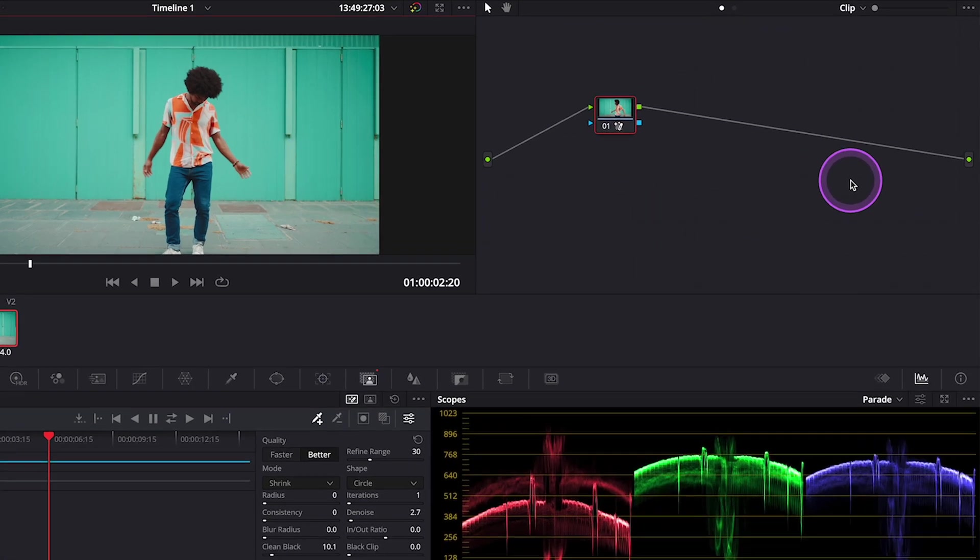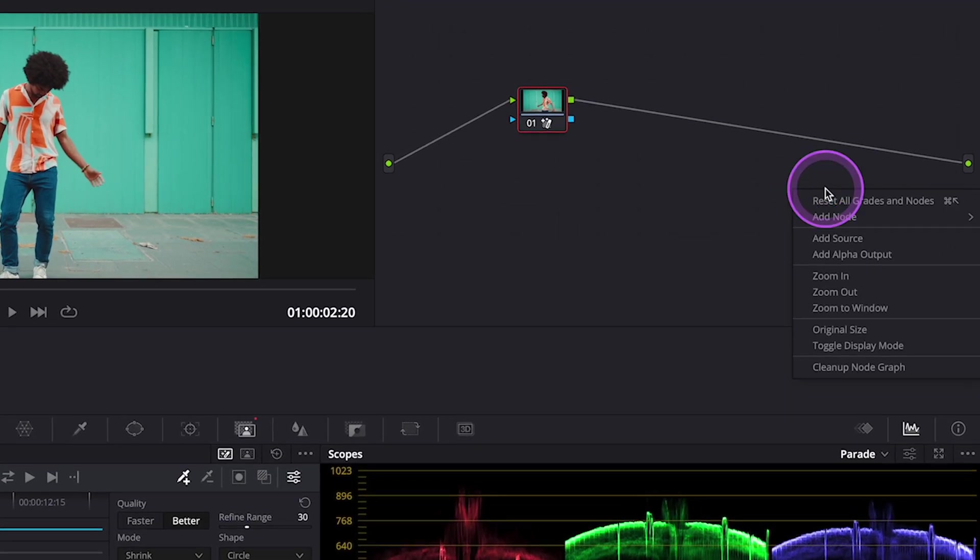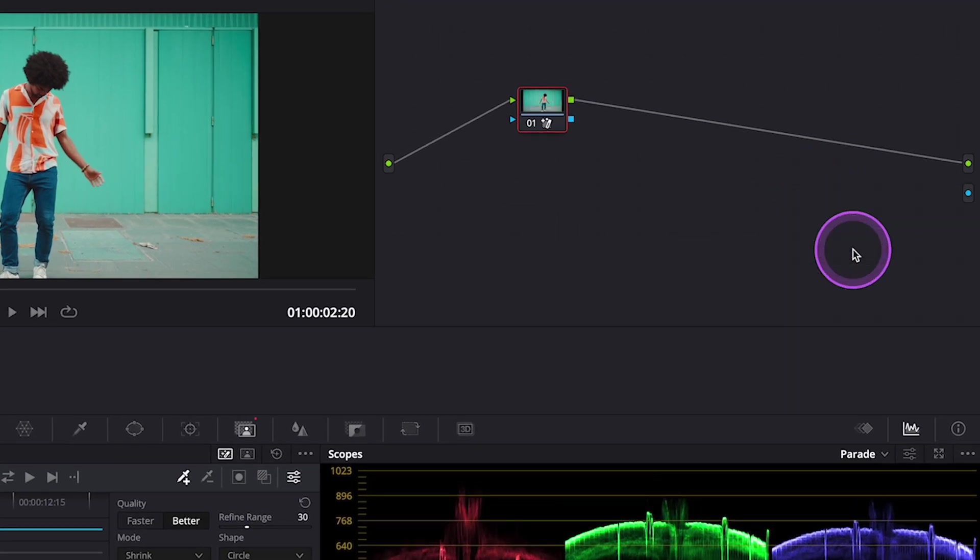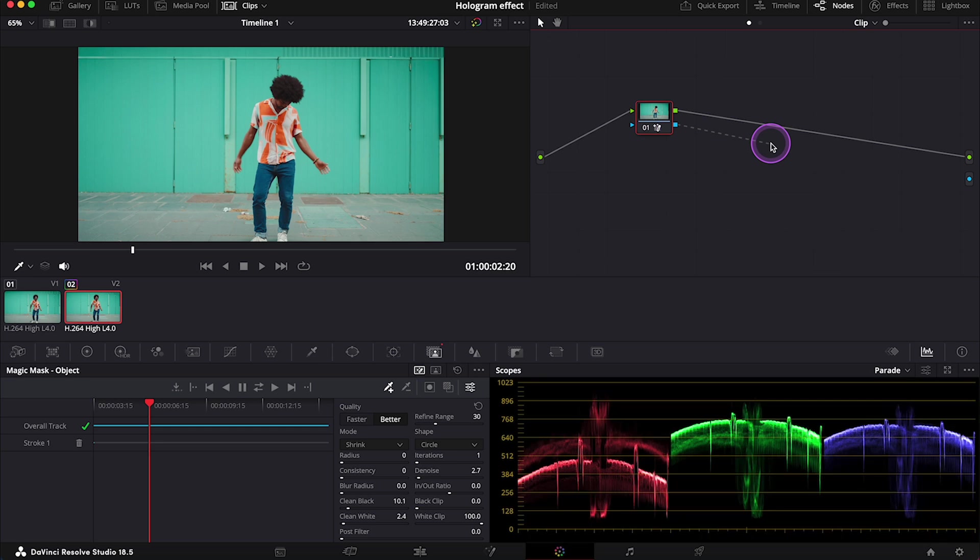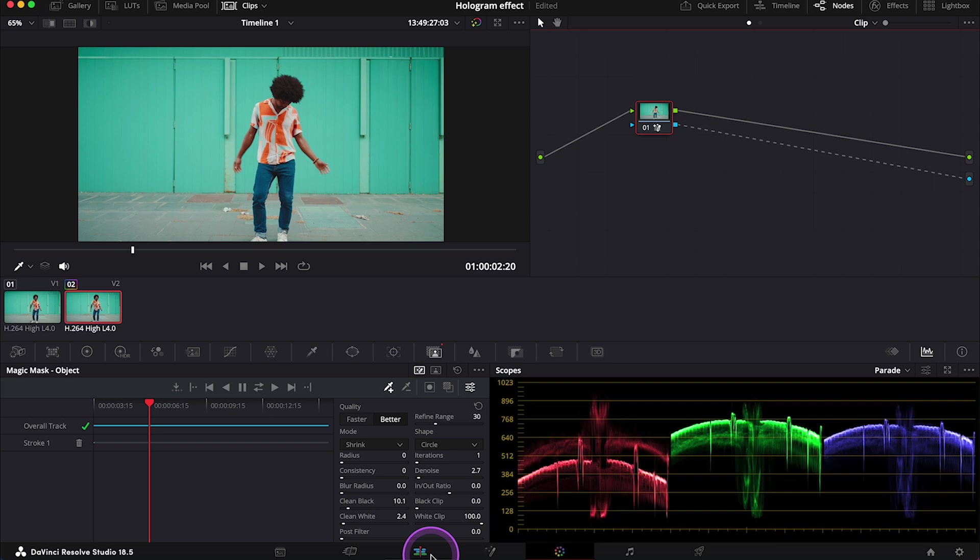So let's right click in here, and then let's add alpha output. And then let's connect these blue alpha outputs together. And now let's go back to the edit tab.